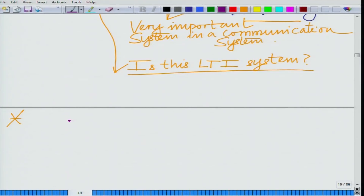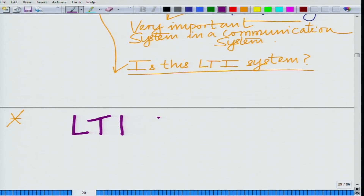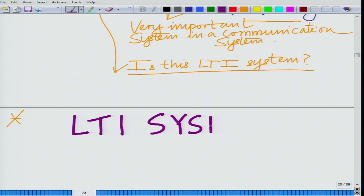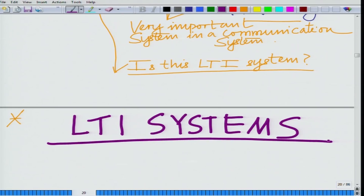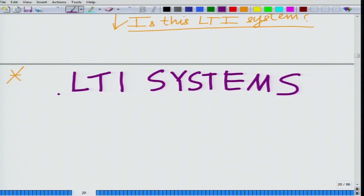Hello, welcome to another module in this massive open online course. We are looking at examples of LTI systems, or we are solving problems related to LTI systems. Let us continue with this discussion of LTI systems.